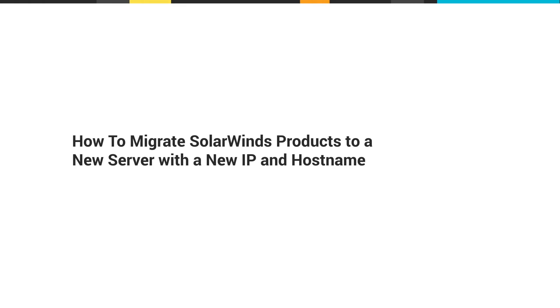This video demonstrates how to successfully complete an Orion Platform migration to a server with a new IP address or hostname.